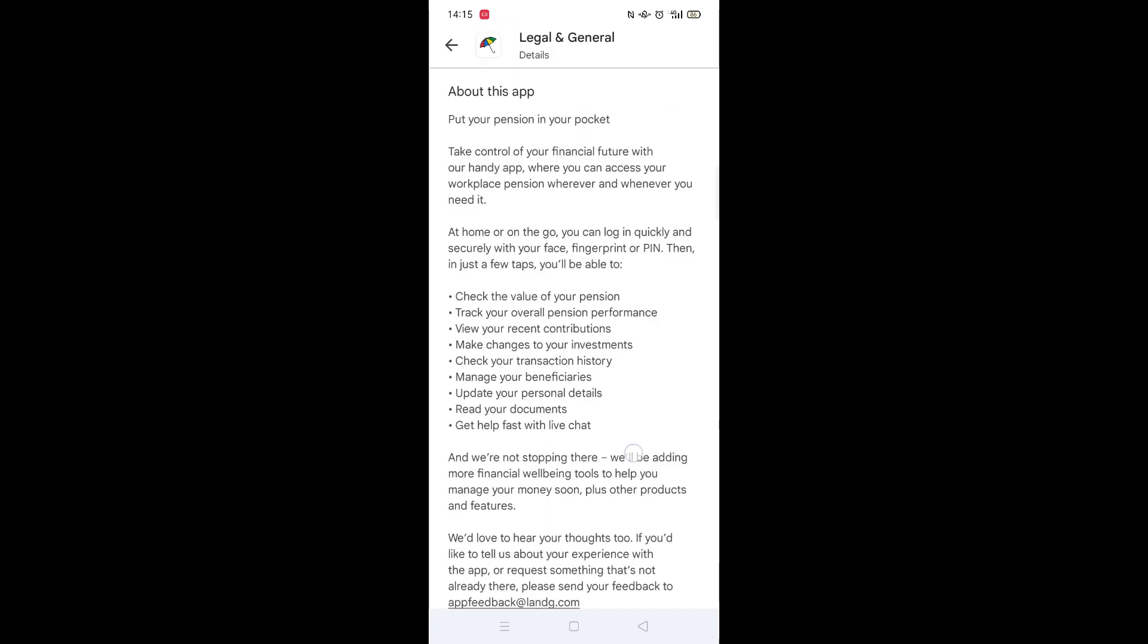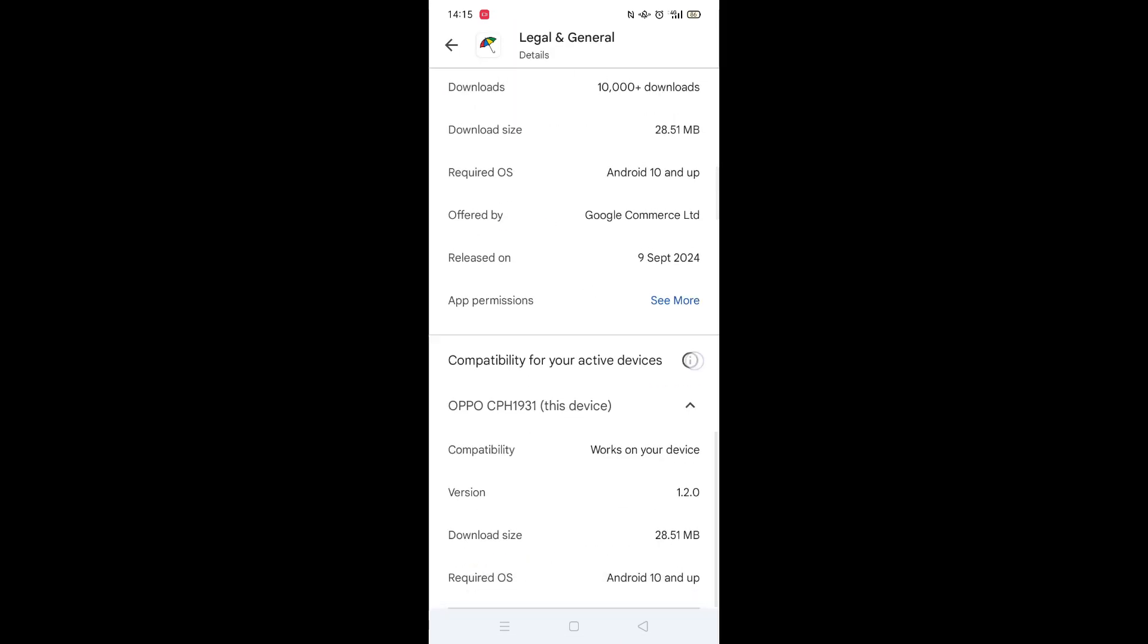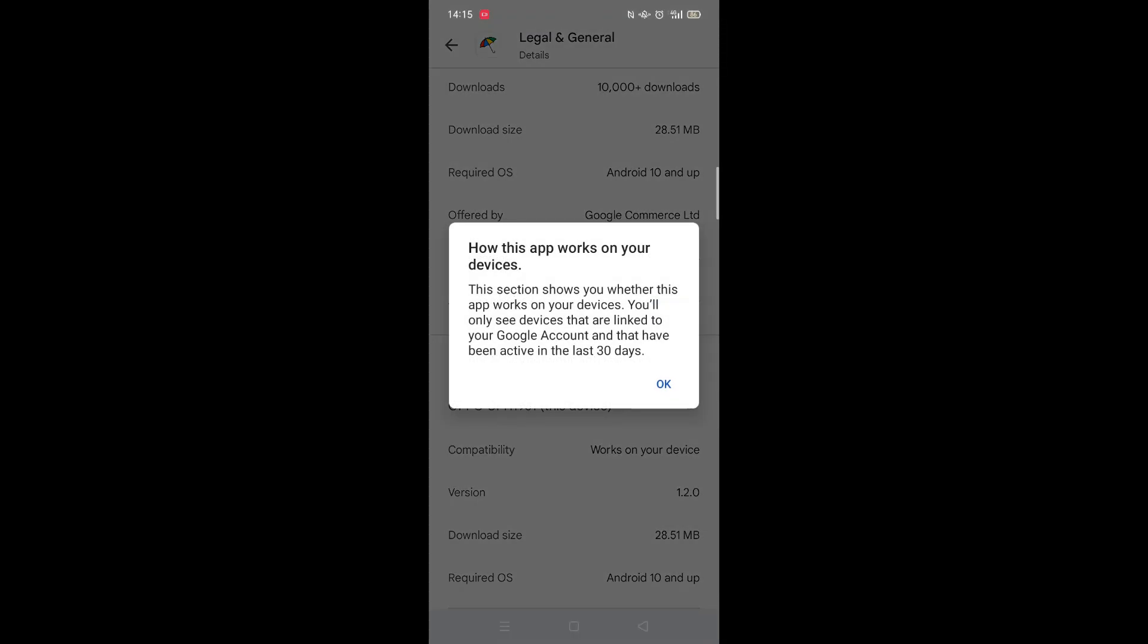Scroll back up and click on About this app. Go to the very bottom of the page to check if your phone is compatible with downloading the app.